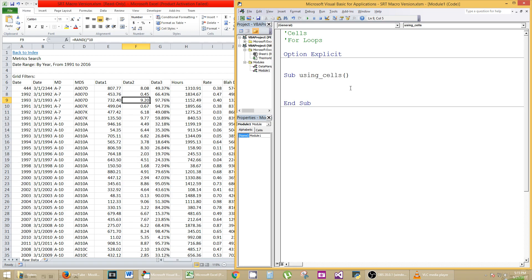Cells are very much like range in a lot of aspects. So if you type in cells, parentheses, it's not asking you for the letter like A5 or whatever. It's asking you for a row and a column. So the row index, for example, the one highlighted here is number 9. It's row 9, and the column is F. So row 9, comma, and it's asking me for a column index.